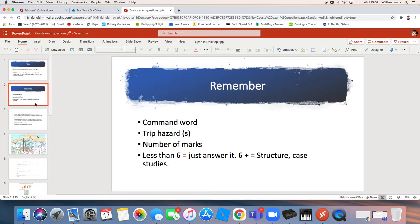We did this back in induction in geography. So if you dig out your induction booklet you should find you have a list of all the command words and what they mean. But equally you can google them. They're all over the internet as well. So you've got to find it and you've got to make sure you know what it means.